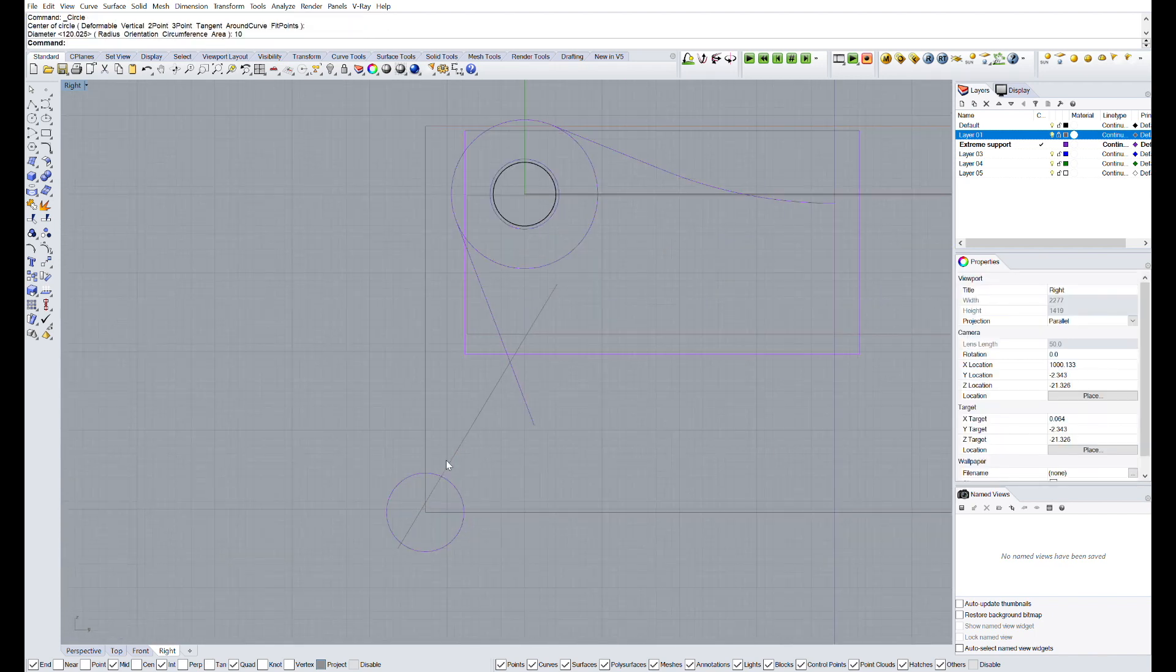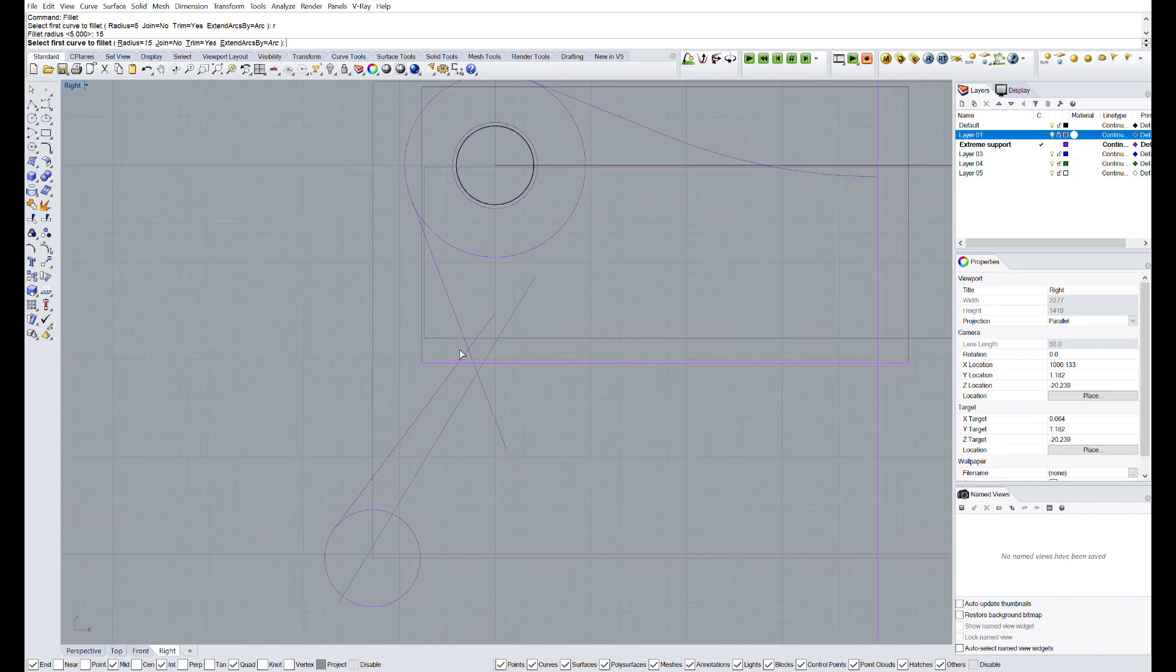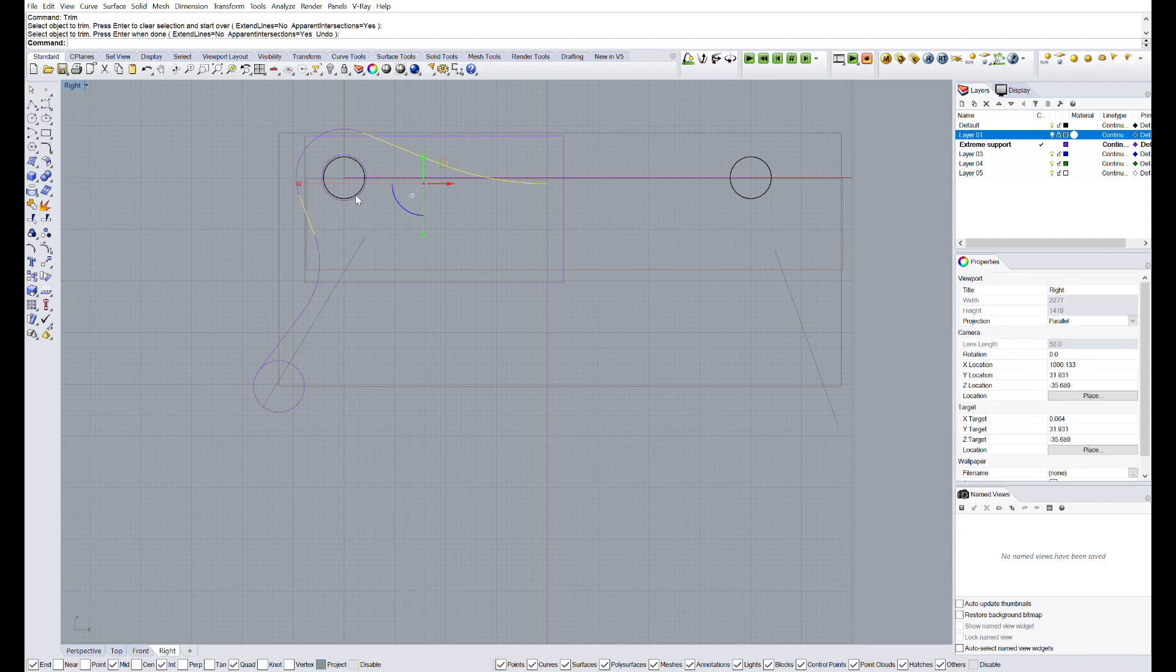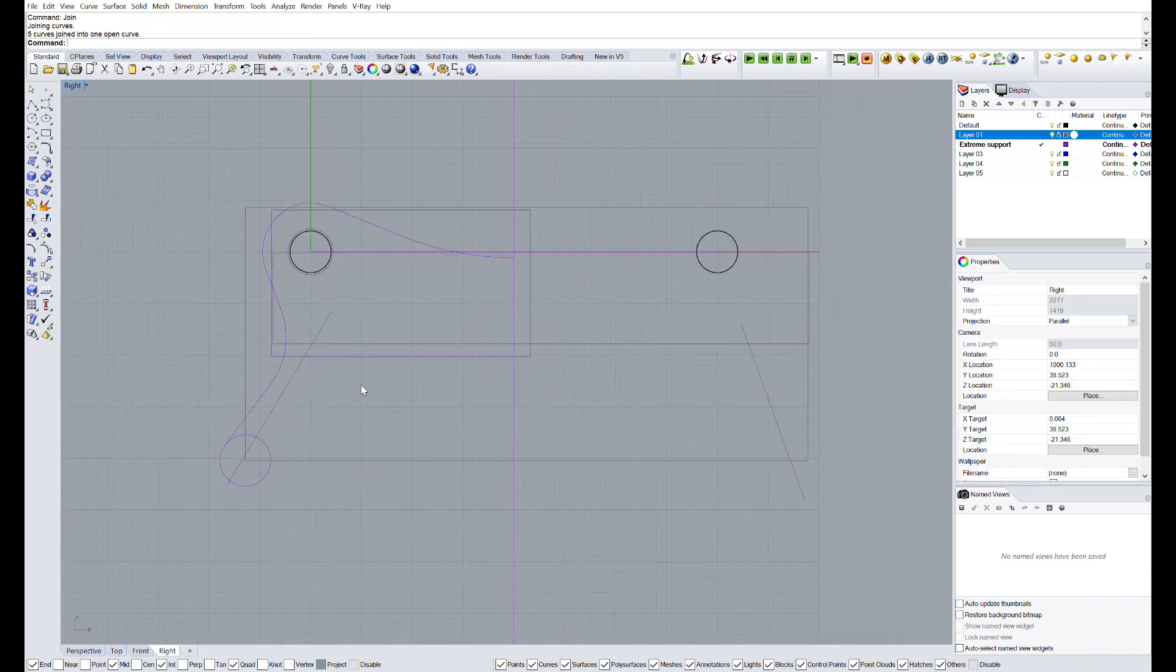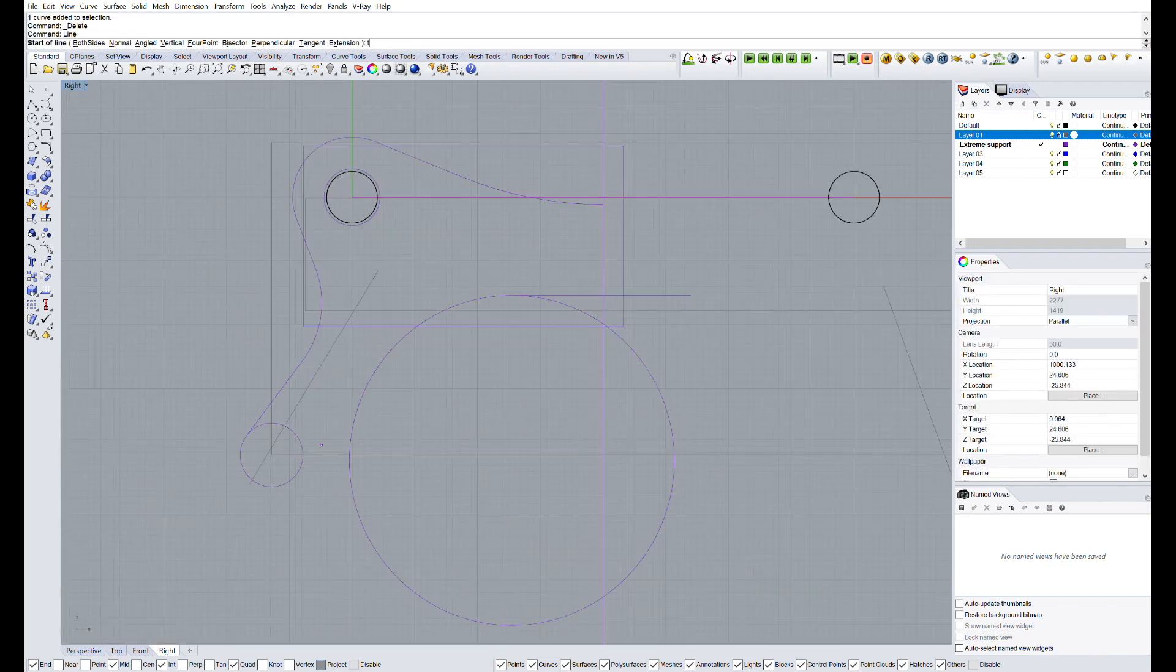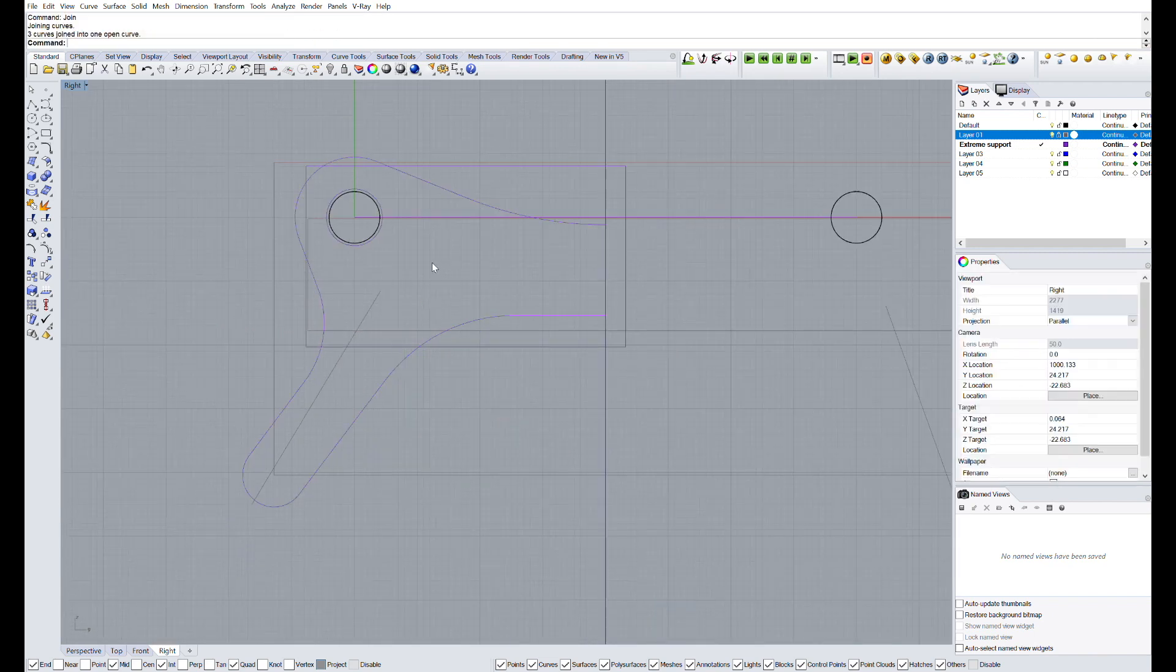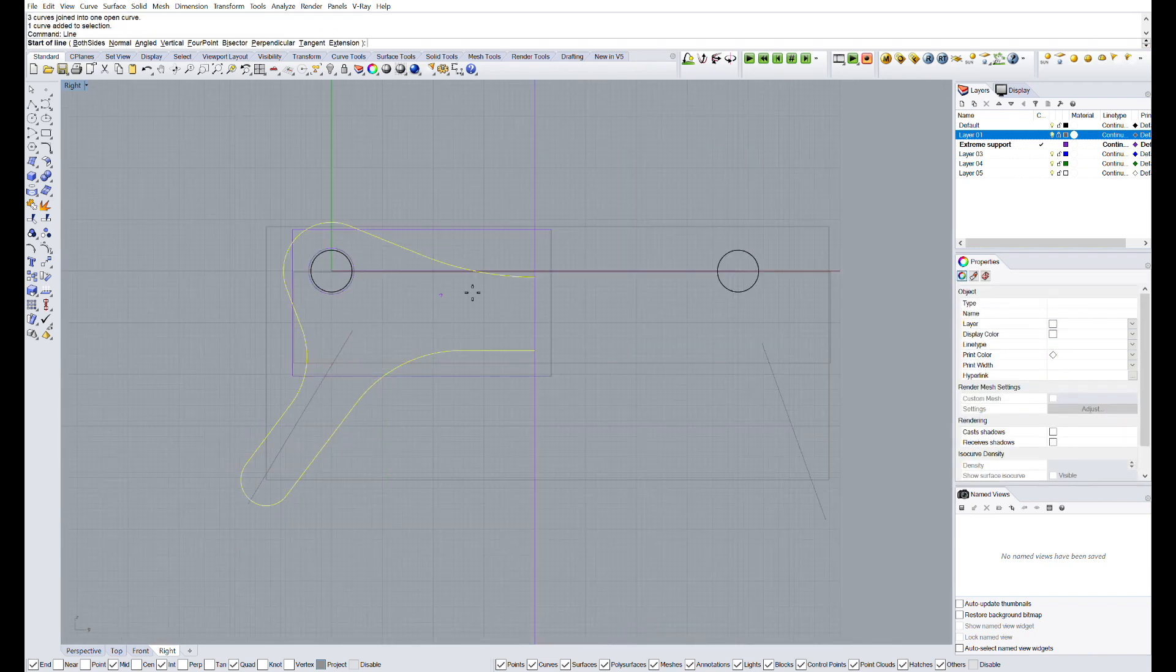In this process, we will basically use circles, lines and the commands trim, fillet and join. Once we have half of the external perimeter, I'm going to make some holes to make the final piece lighter, and also we will use less material in the printing.